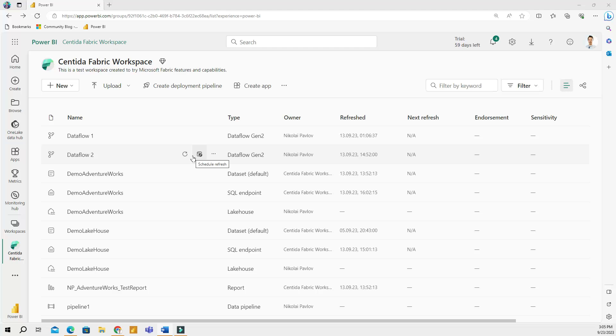So far we have learned how to upload data to our lake house and turn it into tables. We also know how to connect to these tables from Power BI or other client tools to perform analysis and build reports.